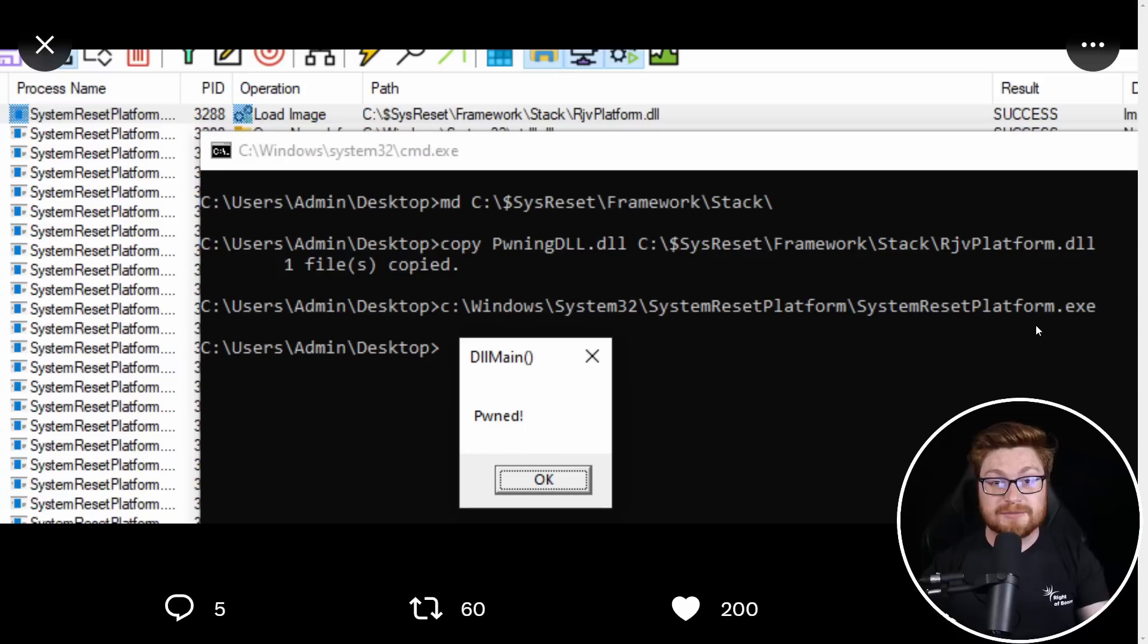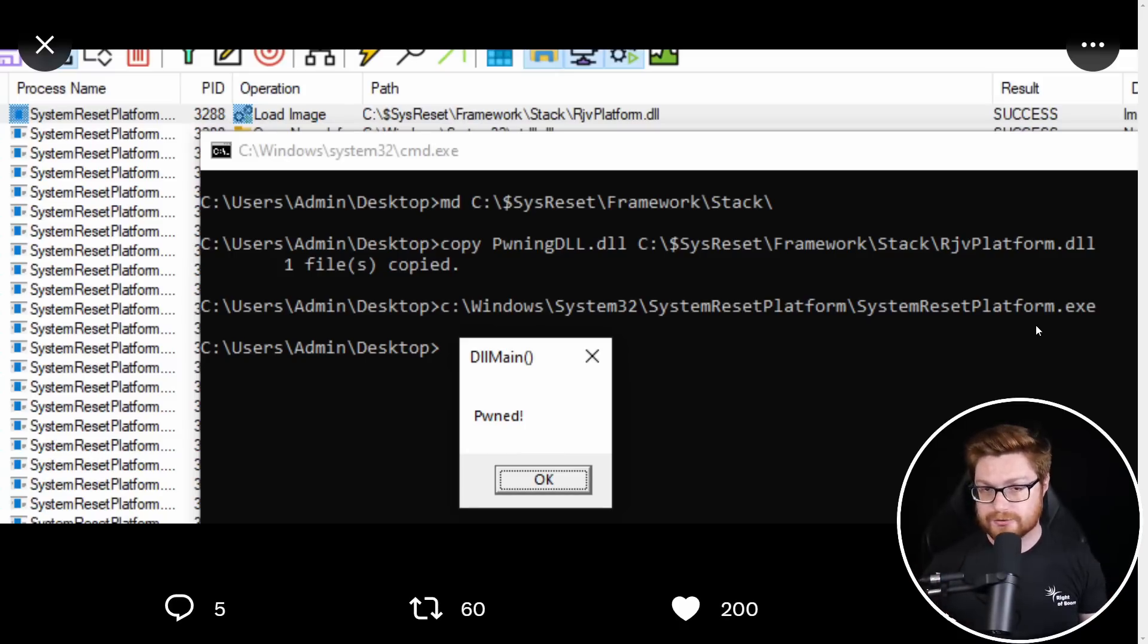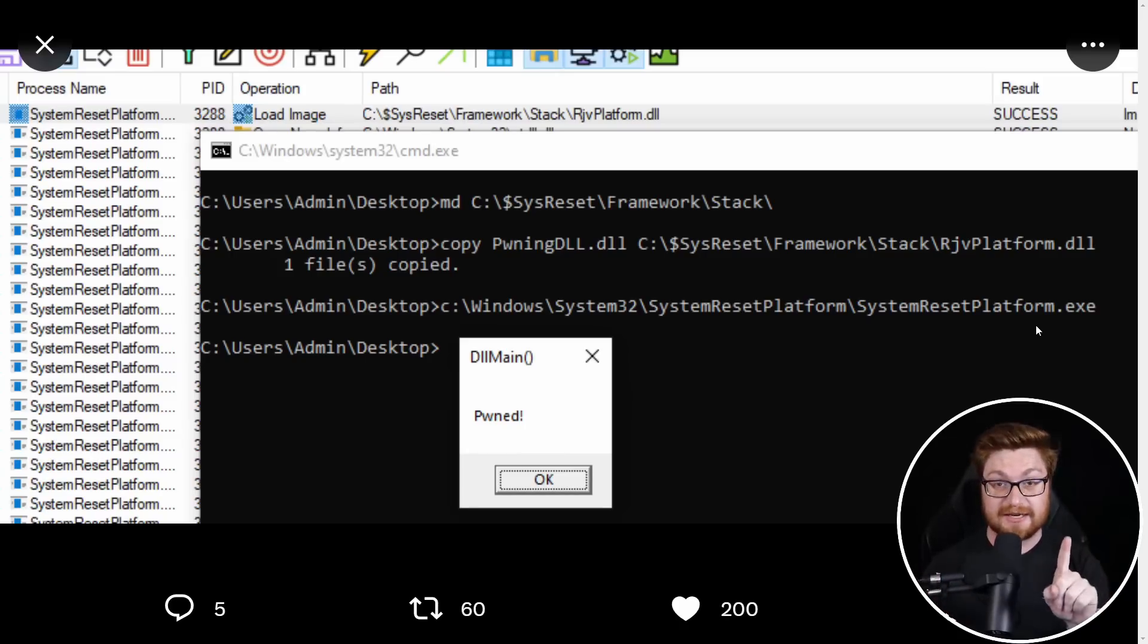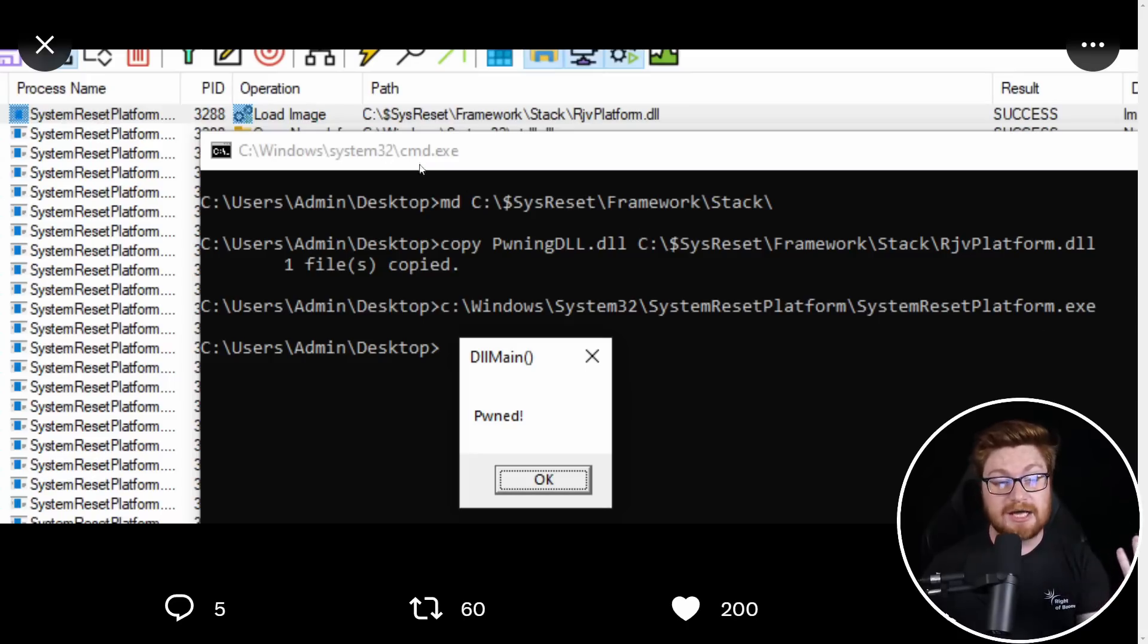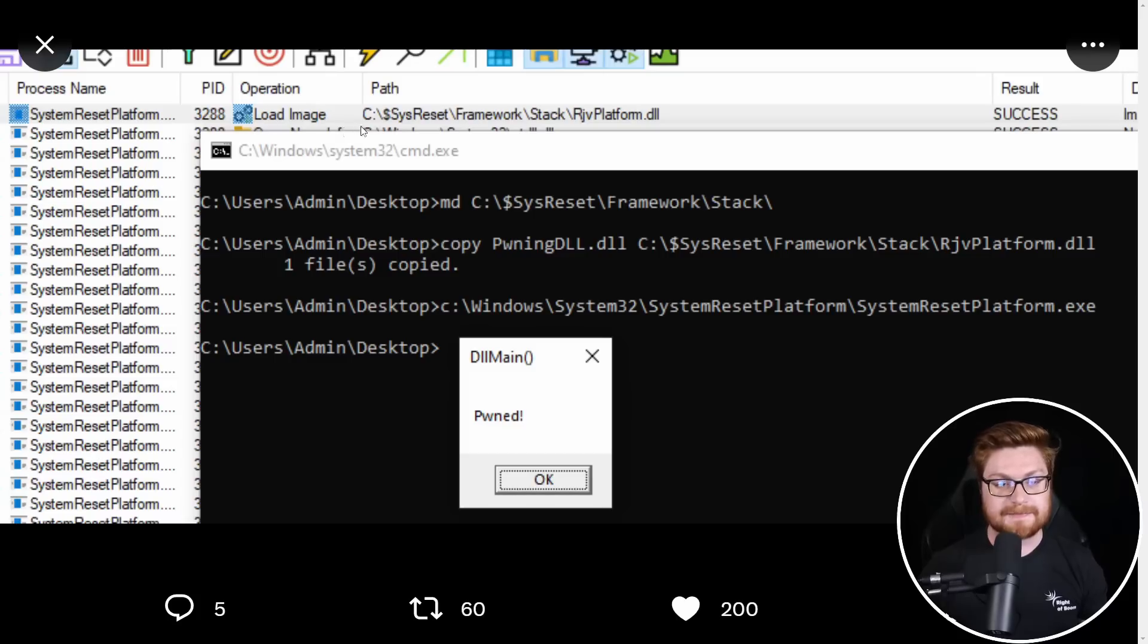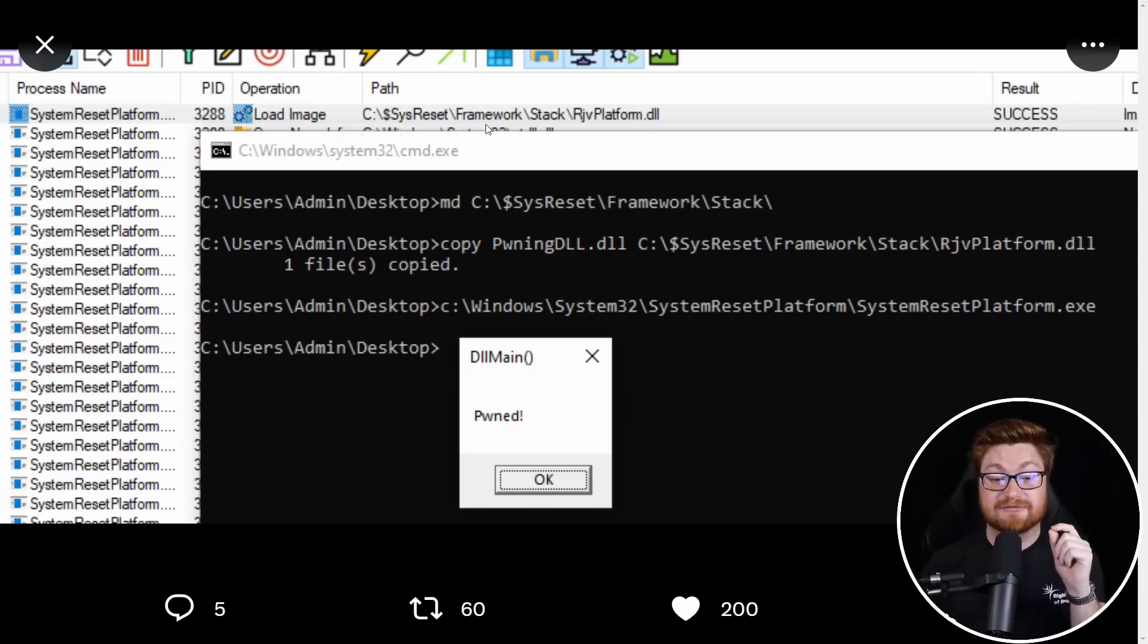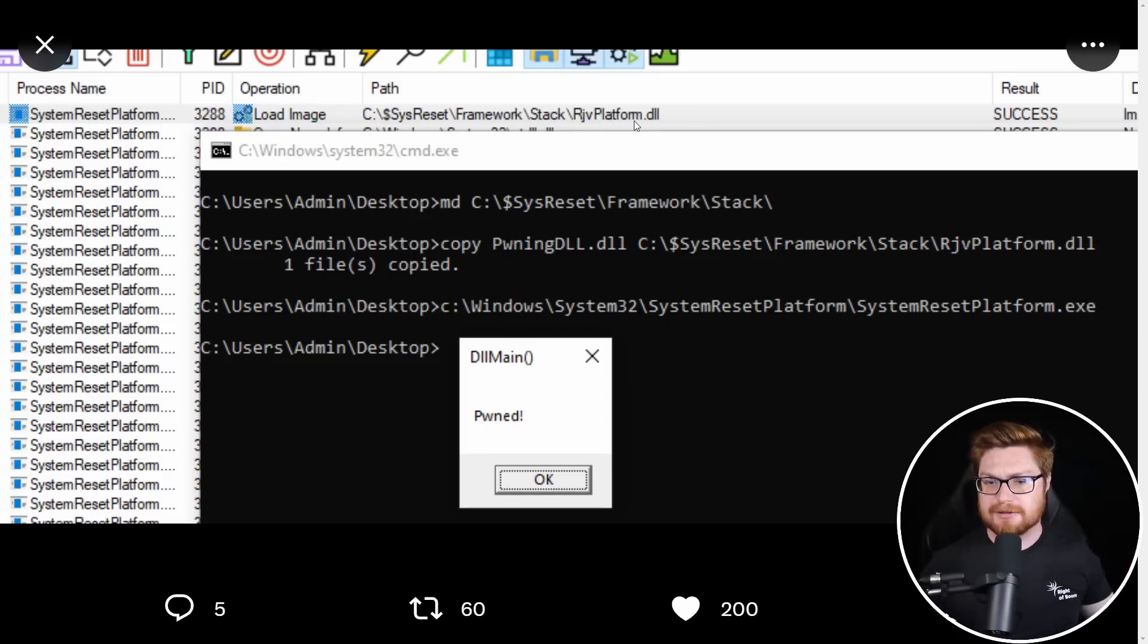I'm rocking my Windows 10 machine as my host. And that file is present and it's going to do some weird and interesting stuff because it looks like it will just naturally load an image or a DLL from this path and this location on the file system. C colon backslash dollar sign sys reset framework stack rjvplatform.dll.